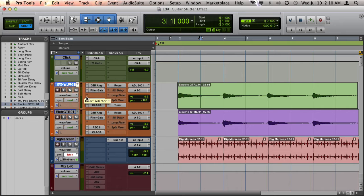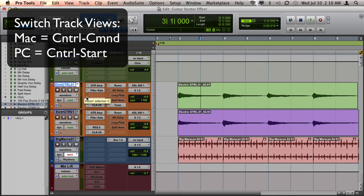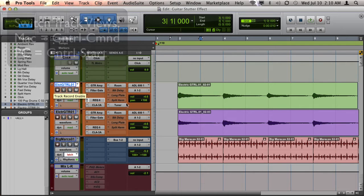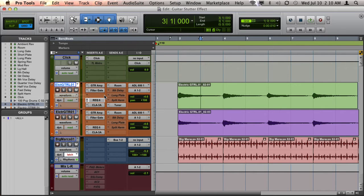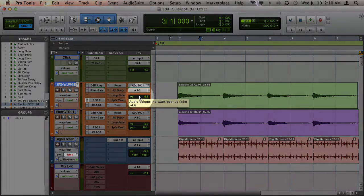On a Mac you'll want to hold down Ctrl and Command, and on a PC it will be Ctrl and Start. While holding down these two keys, you can click on different parts of the track to enable these different views.